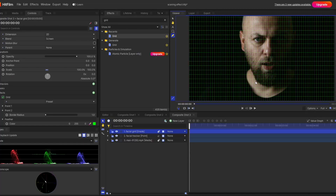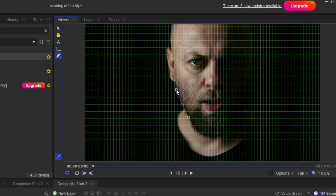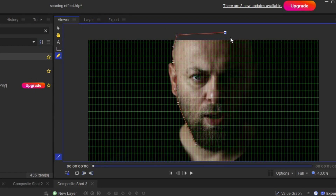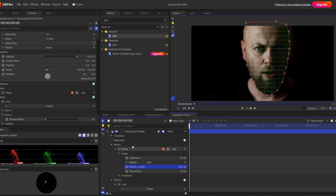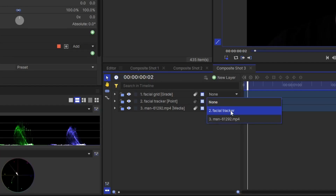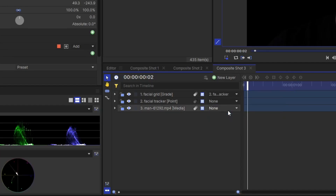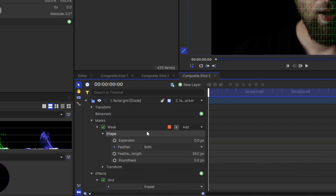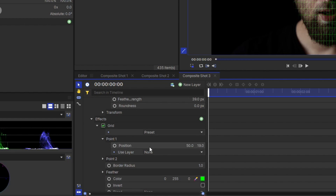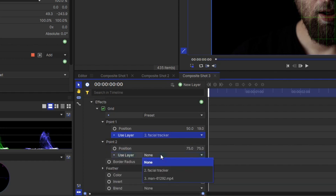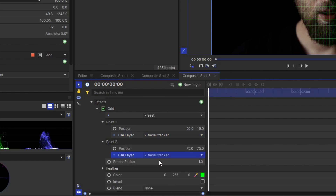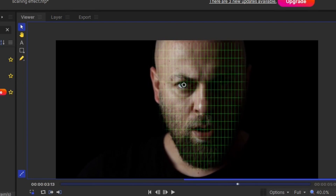Now you have these nice thin lines. Set the color to green. The grid system is spread out throughout the whole video frame, but we want it only in the facial portion. So your next step is to draw a mask around the face — select your grid layer and start freehand masking. Add some feather. Then make your grid system parent to the point layer, and change the layer of position to the point layer for both point 1 and point 2.